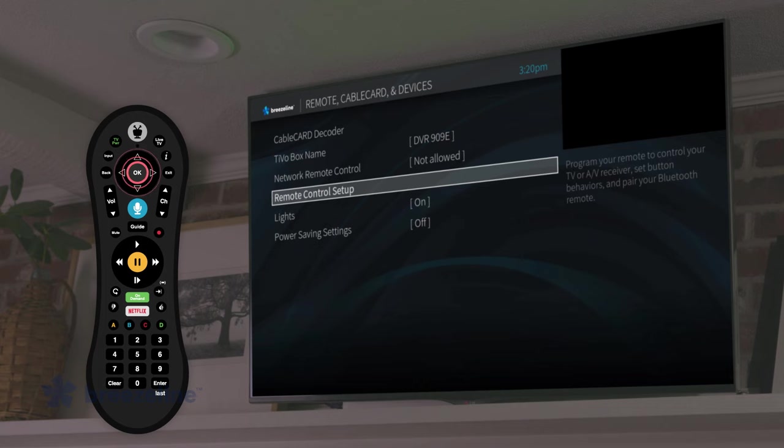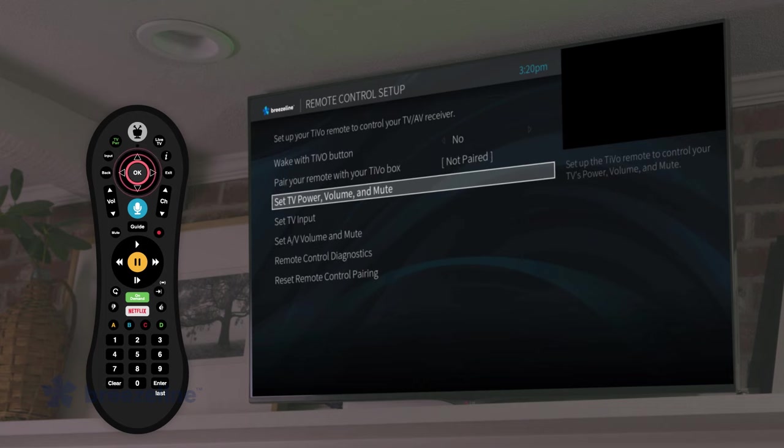To configure your TV, select set TV power, volume, and mute.